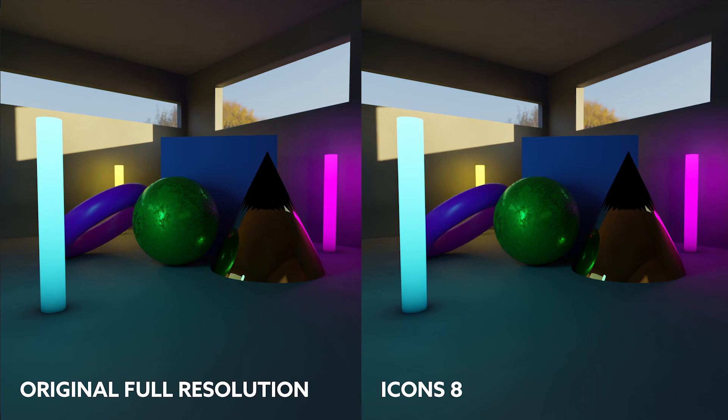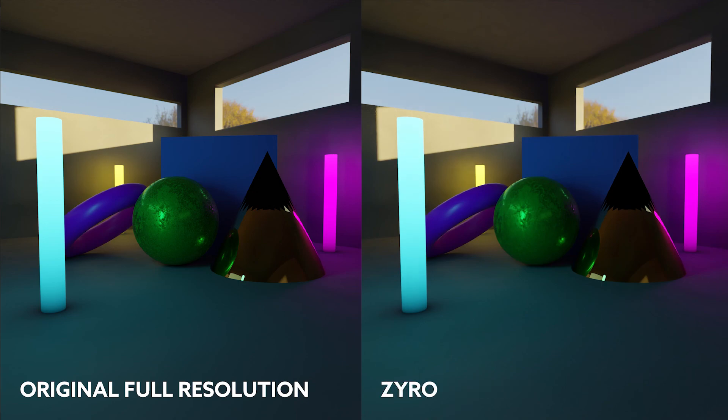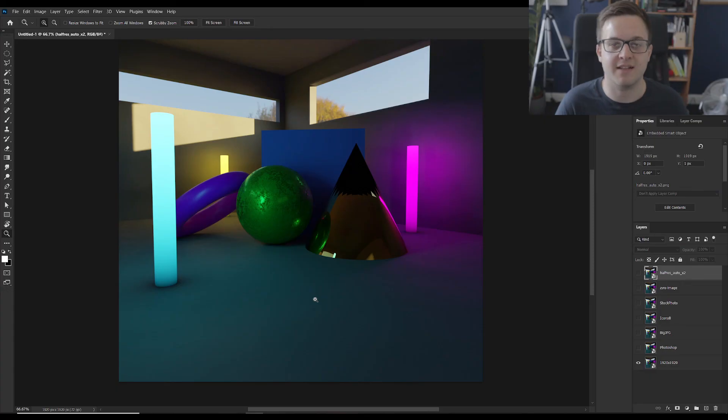It'd be great if in the comments below you could let me know which image you think is the best one that's been upscaled. This is a bit of a different style of video but if you liked it it'd be great if you could hit the like button and obviously subscribe if you want to see more videos about game dev and Blender. But that's it for now. As always thanks for watching and I'll see you in the next one. Bye!